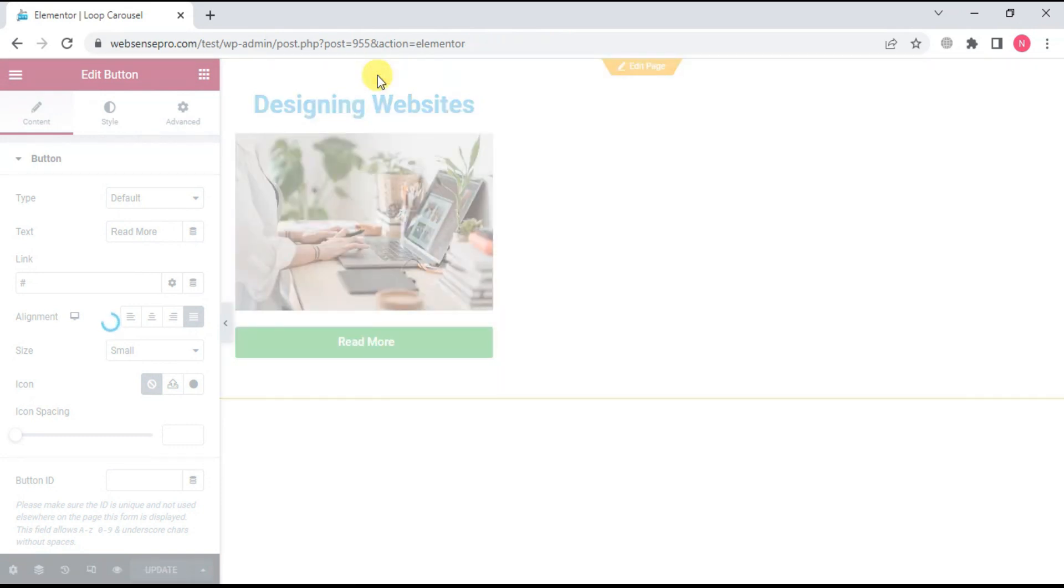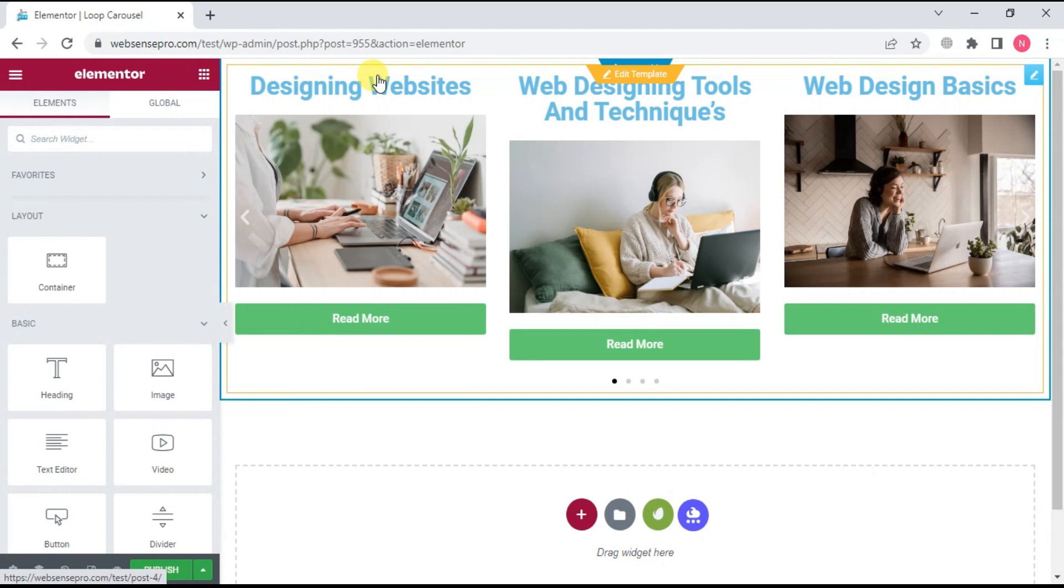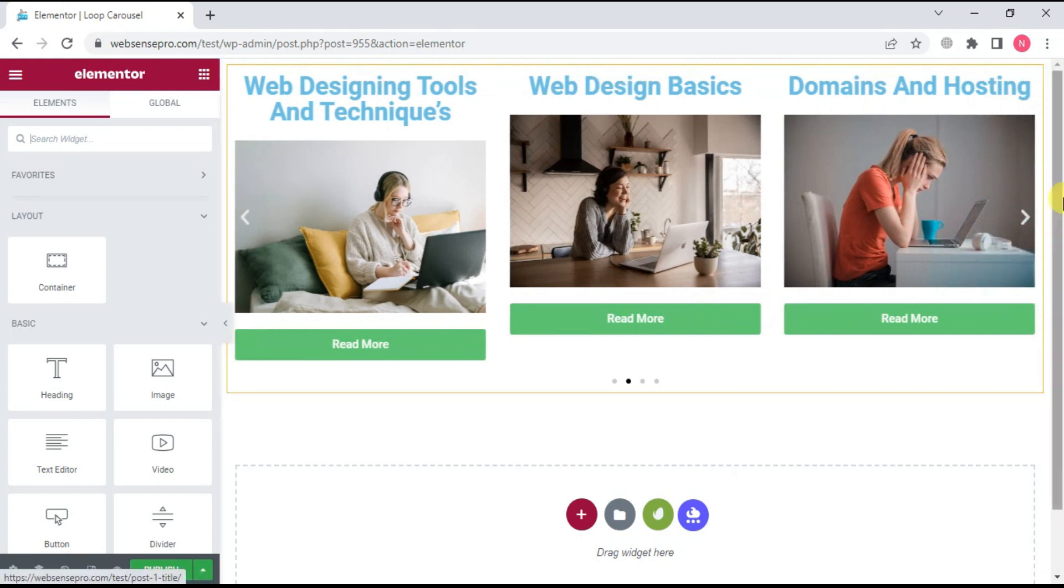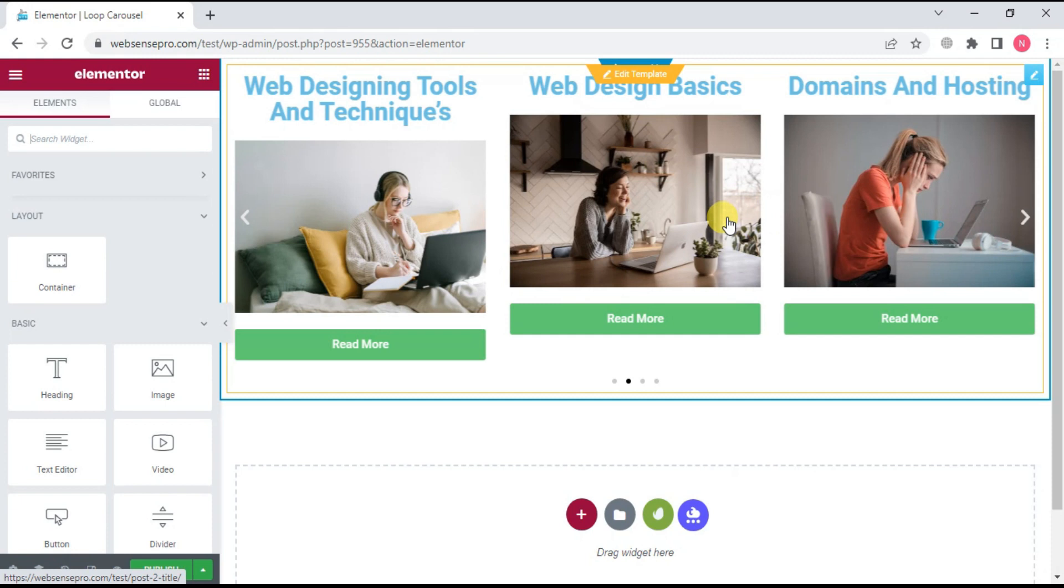To check my previous posts, let's see how it looks. This is how it looks now. It is bringing all my posts in a carousel, and everything is in a single format.